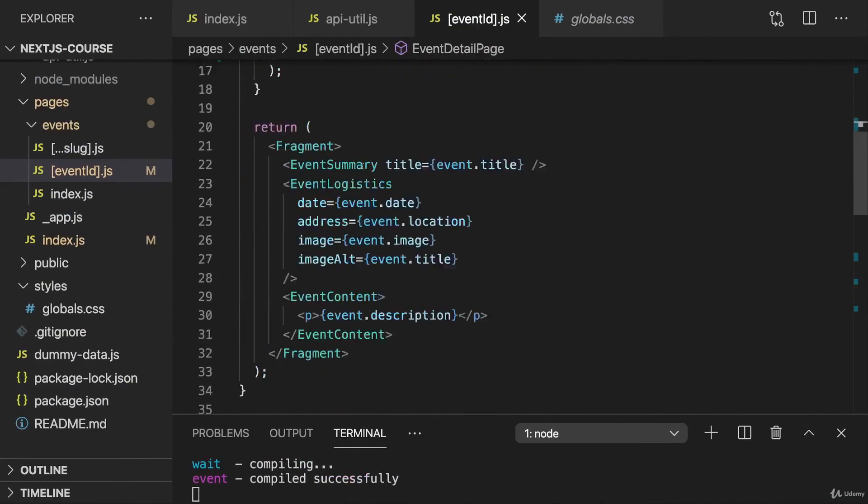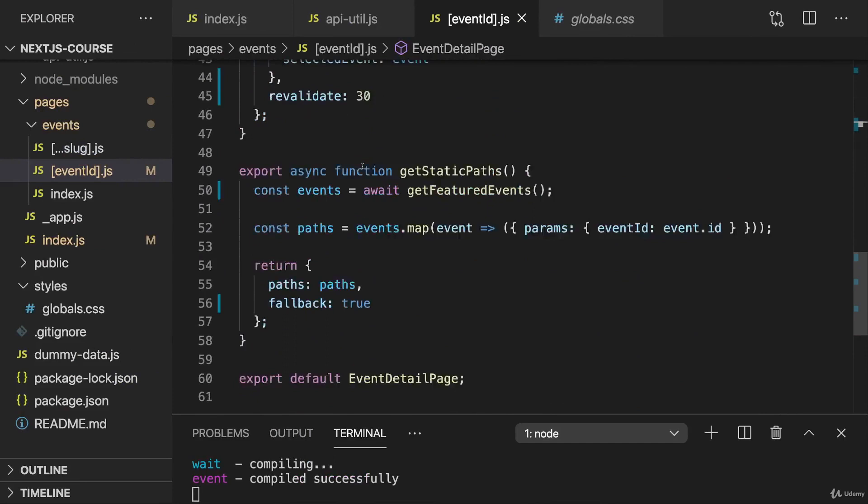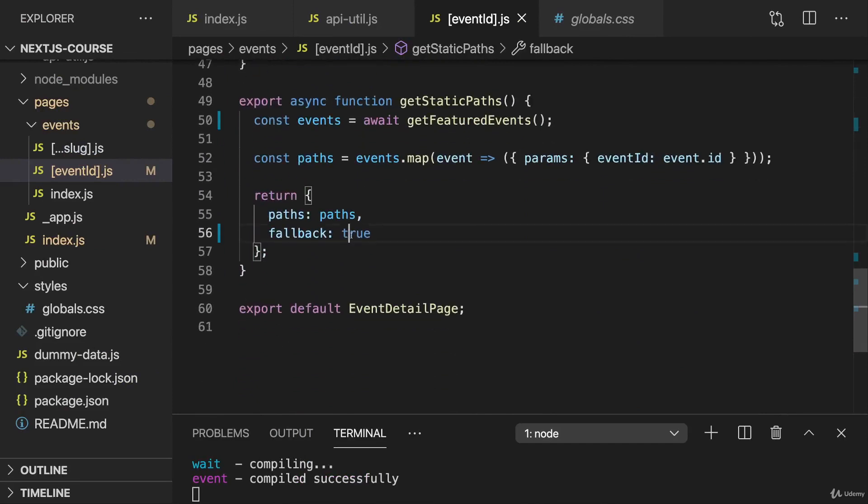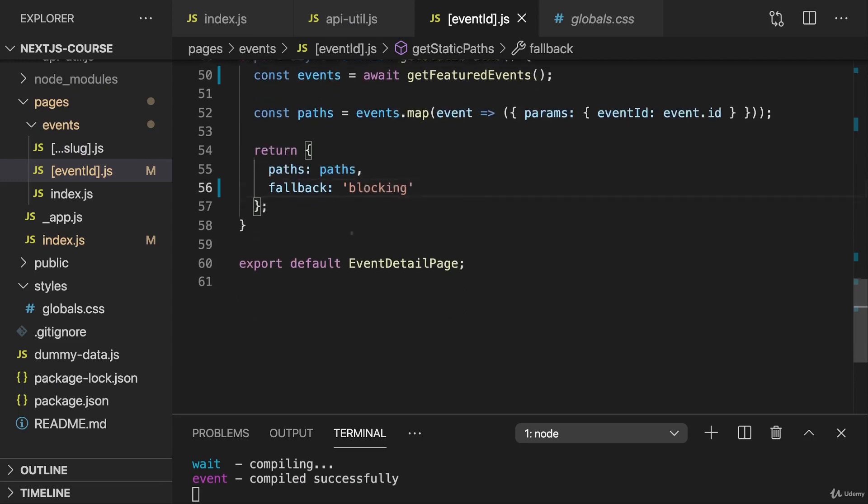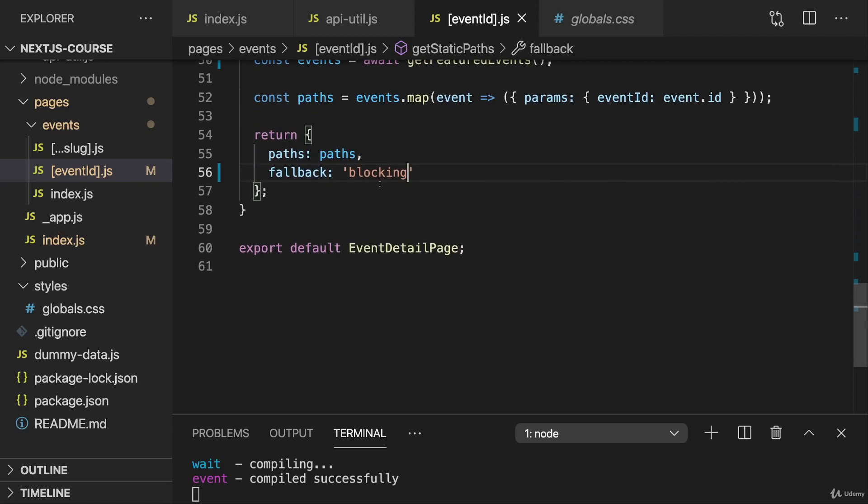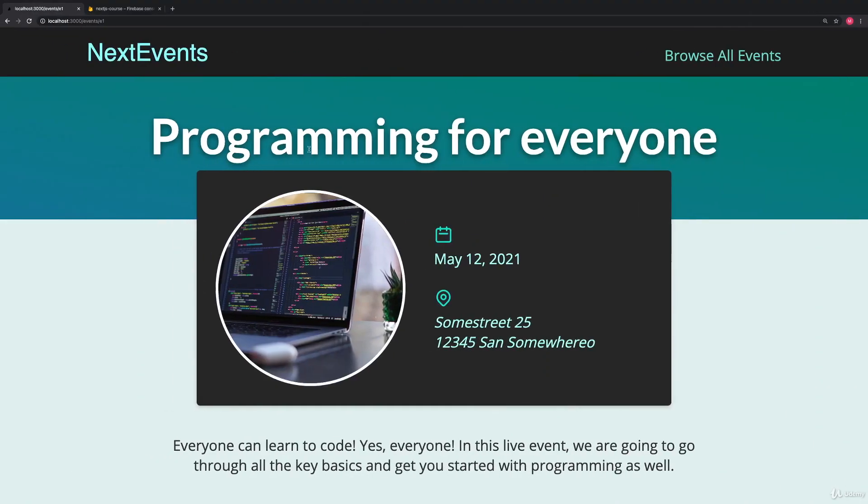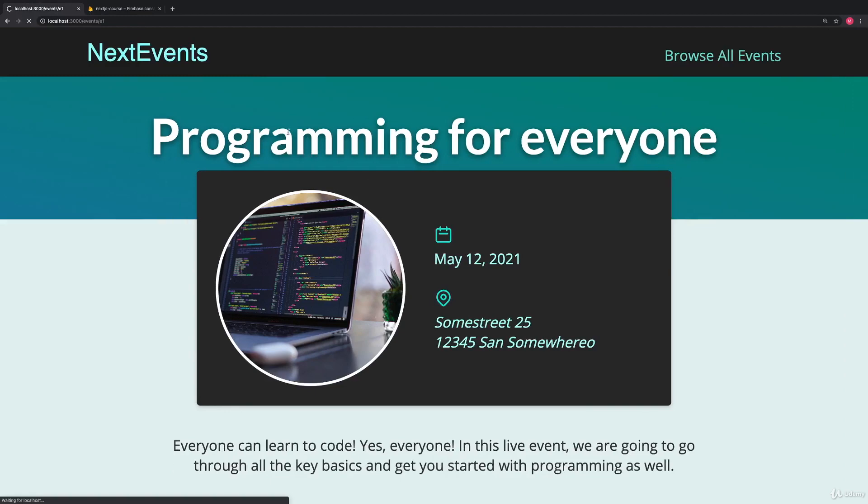Alternatively, of course, we set fallback not to true, but to blocking. In that case, Next.js will not serve anything until we're done generating this page. So if I do that and reload, then loading the page takes a bit longer, but we get the entire finished page right from the start. It's up to you which user experience you want on your page. I'll stick to this blocking approach, but you can go for either of the two.